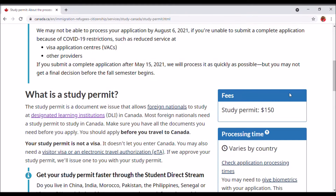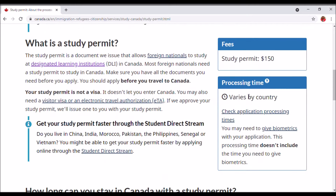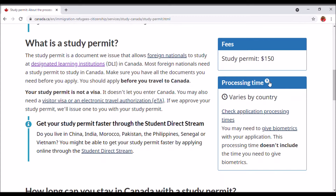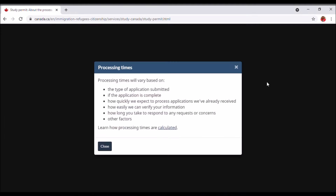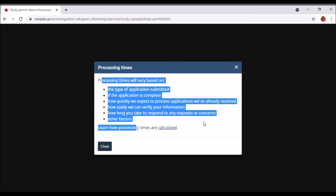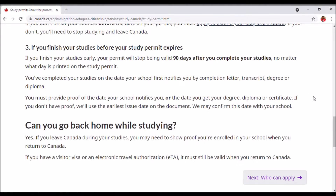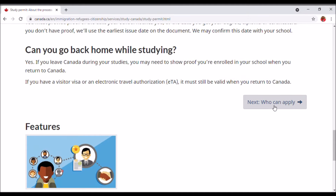Keep in mind that the application fee is $150 Canadian dollars. The processing time varies by country — if you want to know more about that, you can click on the question mark. We're not going to go right into that right now. Scrolling down, we'll just go to the next section: Who can apply.